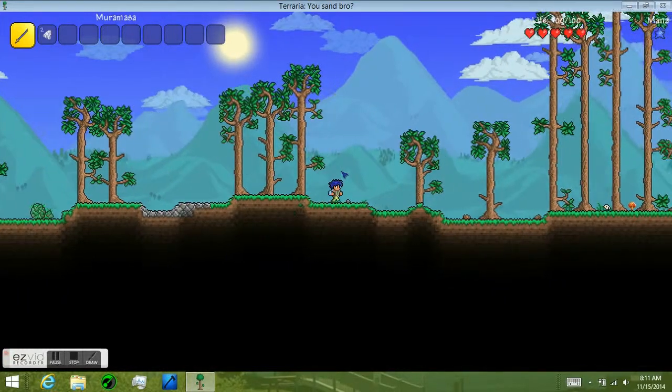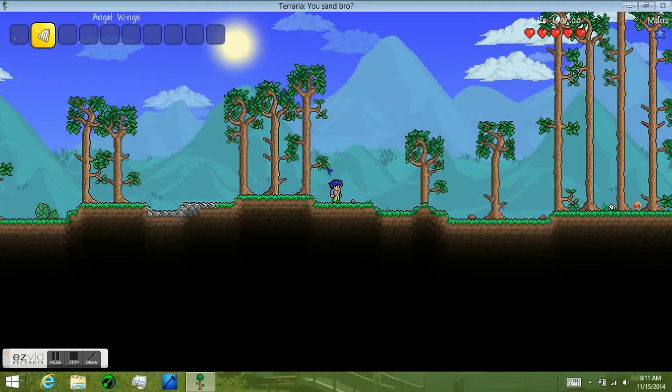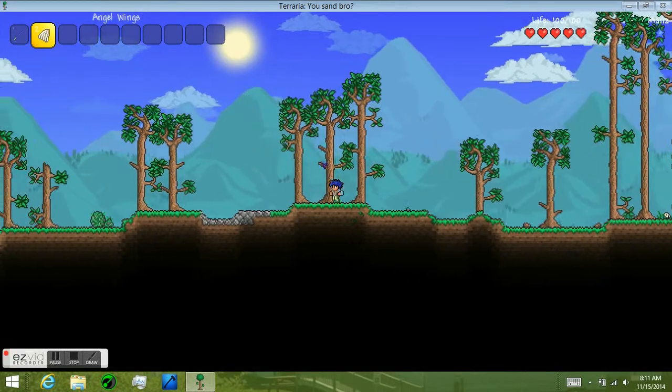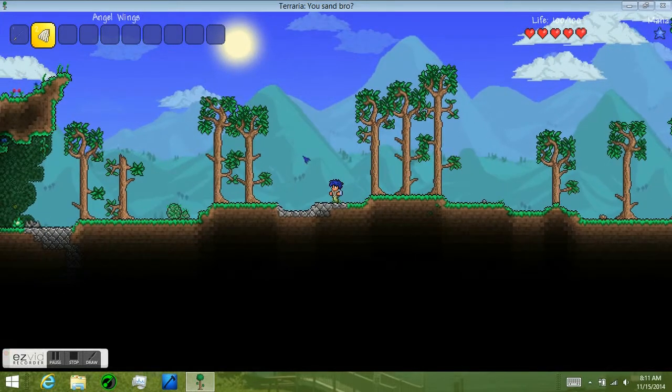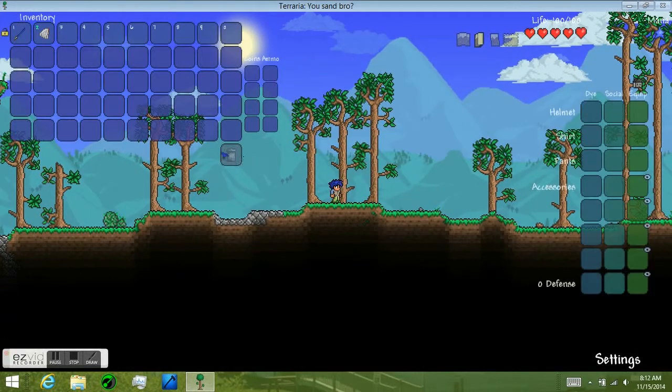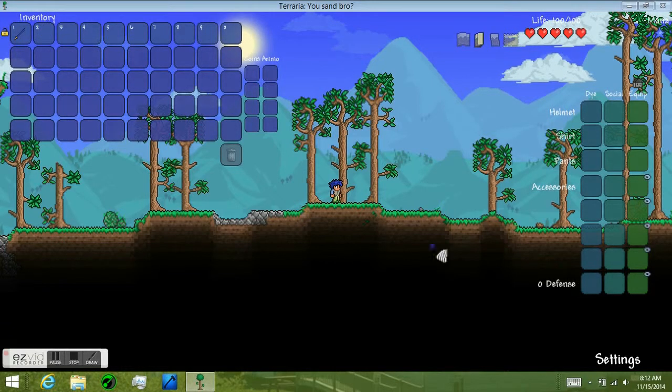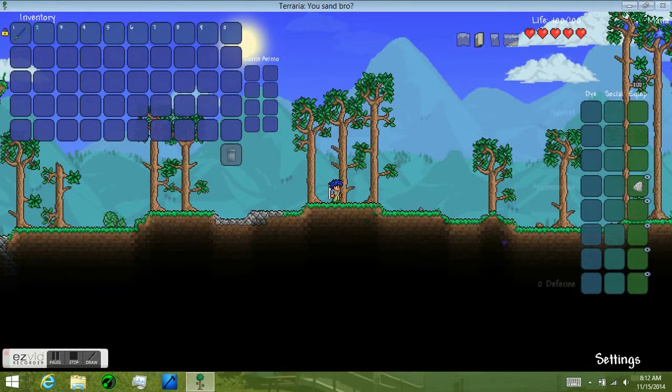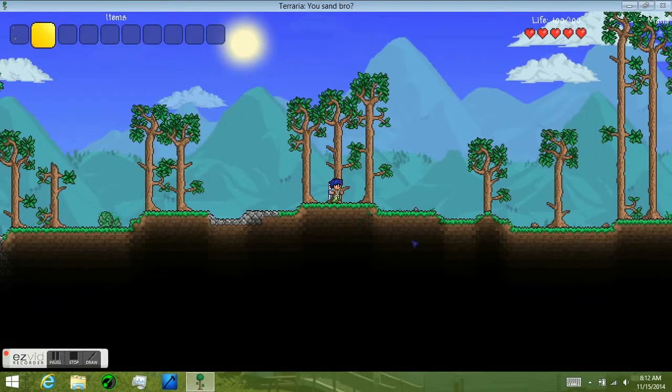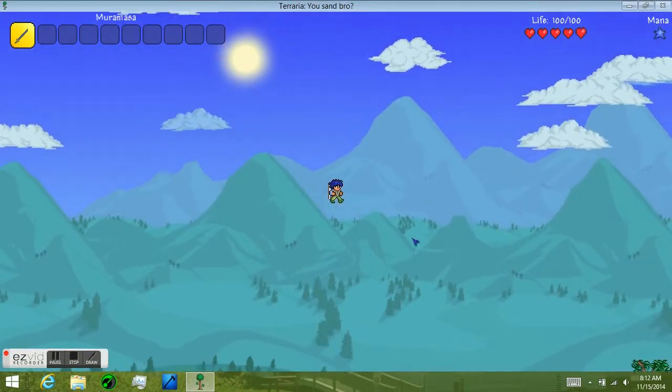Hello everyone, this is Woodman, and today I'm going to be taking a look at the Angel Wings in Terraria. I'm just going to put these on right here in the accessories.